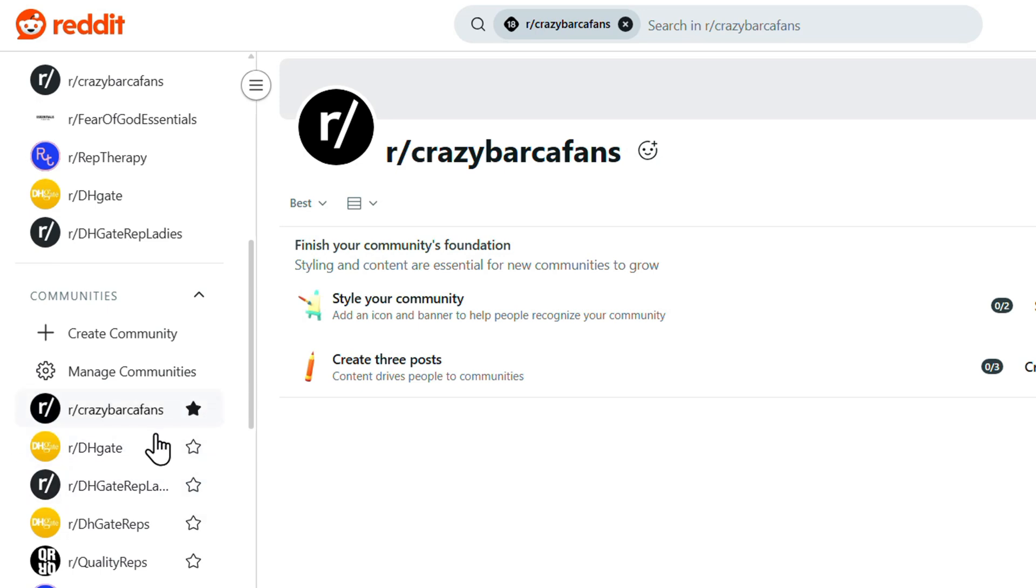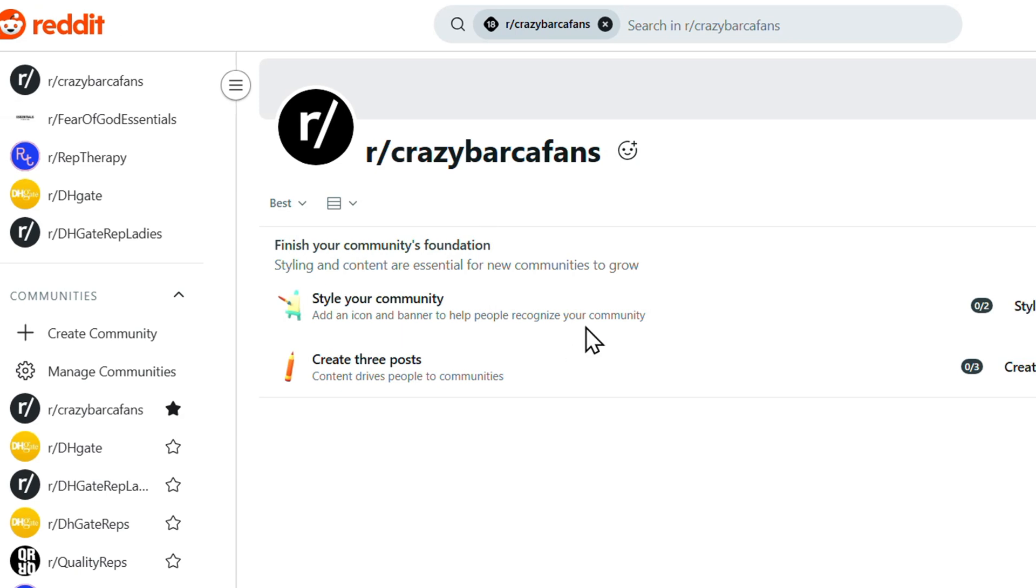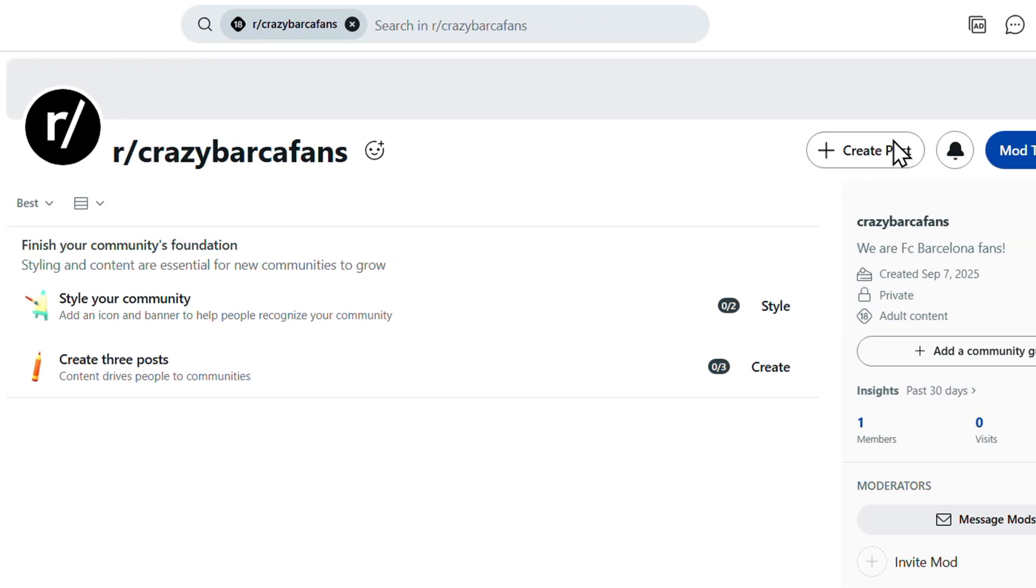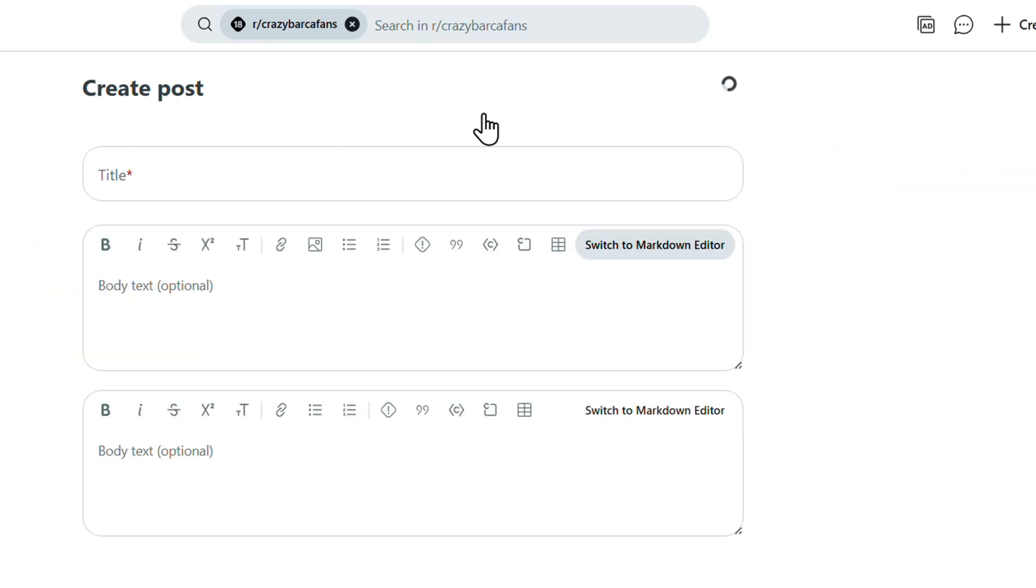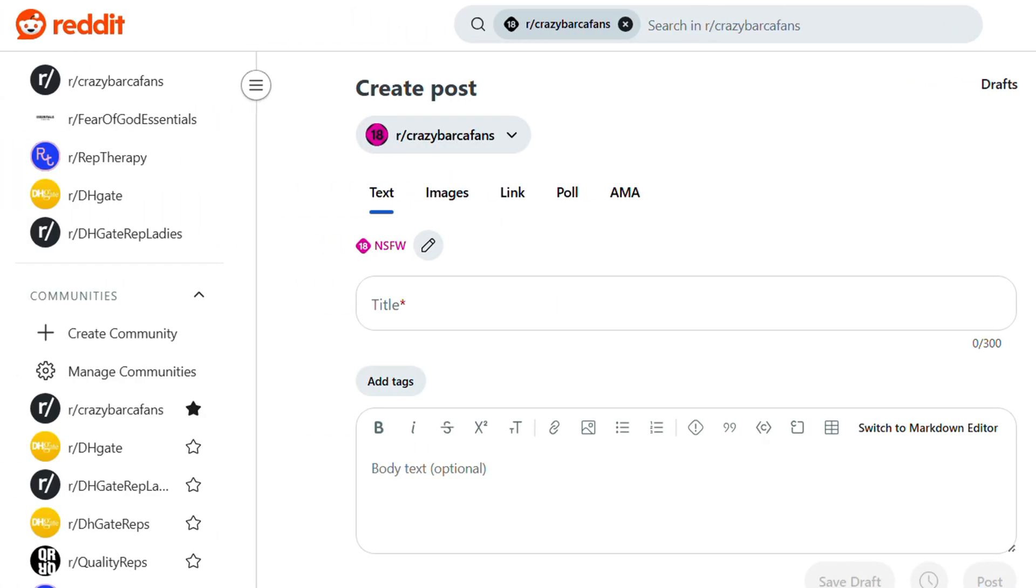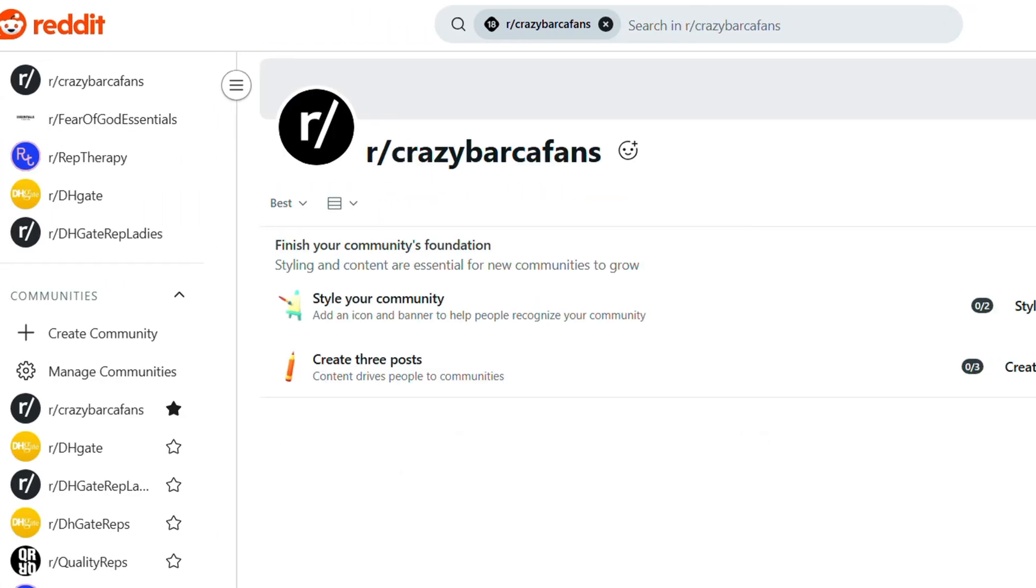And pretty much you will also have it under community section as well. And you can favorite those so that you have it there. Now once you have your community, you can create a post right here.